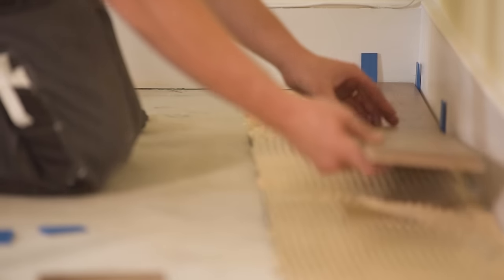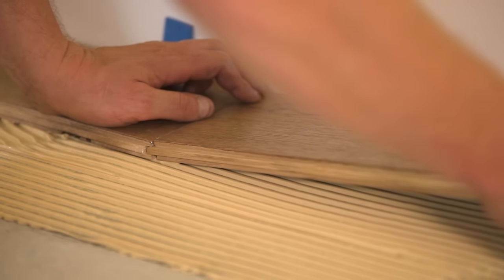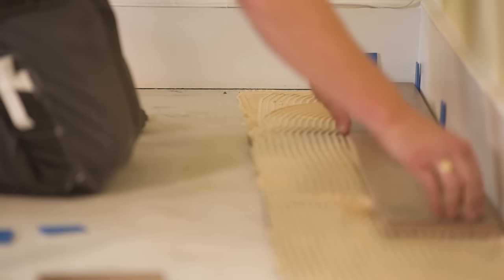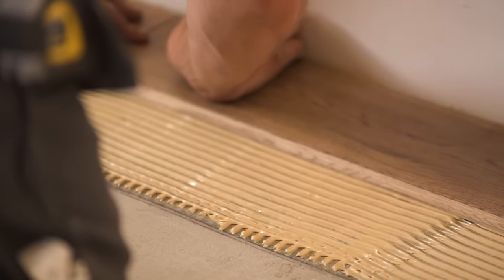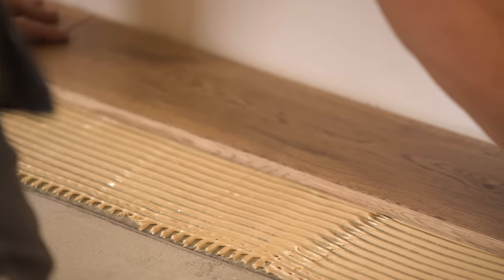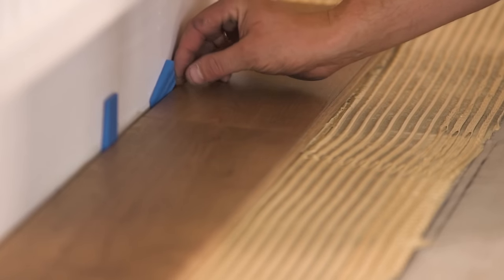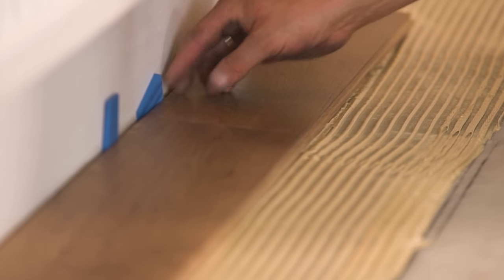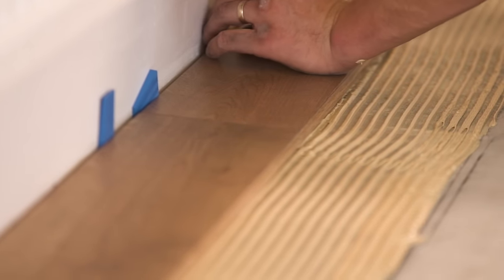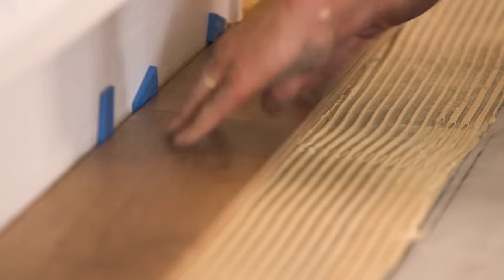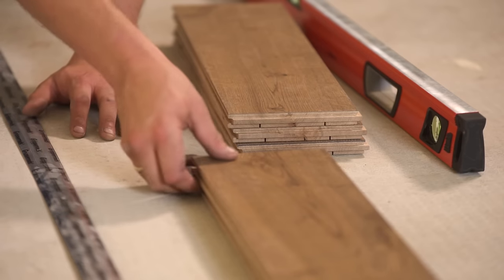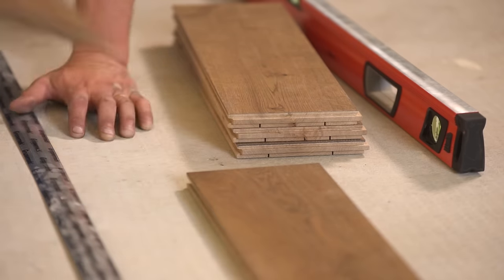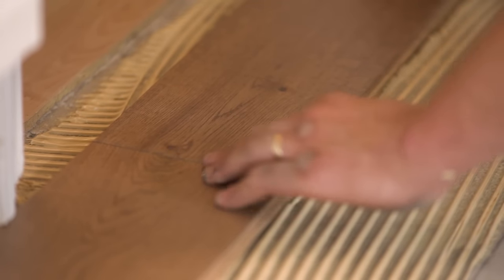Introduce the next board at an angle of around 20-30 degrees and lower into place. Take great care with the alignment, as it's key that your first row is perfectly straight. Add spacers to maintain an expansion gap between the board and the wall. Continue laying until you can't lay any more full boards, ensuring the line of boards is perfectly straight.